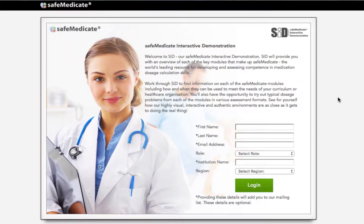Hi and welcome to this short video tutorial where we will show you how to navigate your way around SIT, our Safe Medicaid interactive demonstration. This video will show you information on each of the Safe Medicaid modules including how and when they can be used to meet the needs of your curriculum or healthcare organisation. You'll also have the opportunity to try out typical dosage problems from each of the modules in various assessment formats. See for yourself how our highly visual, interactive and authentic environments are as close as it gets to doing the real thing.